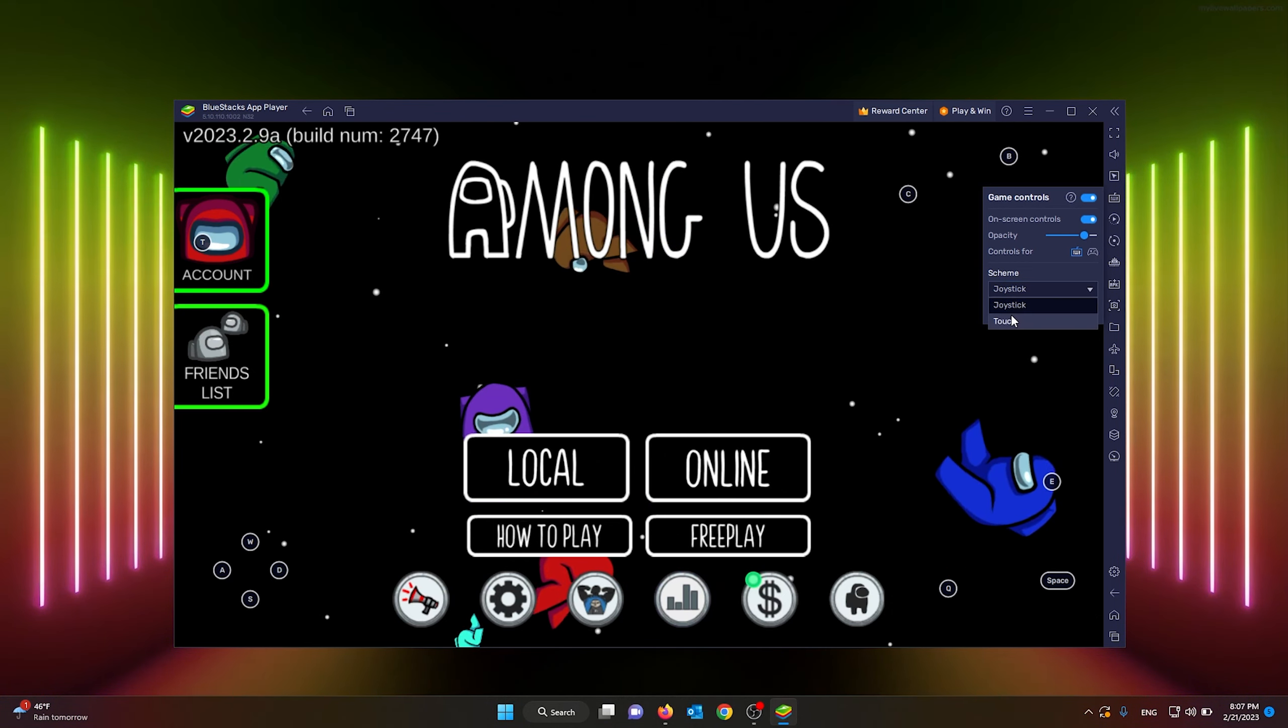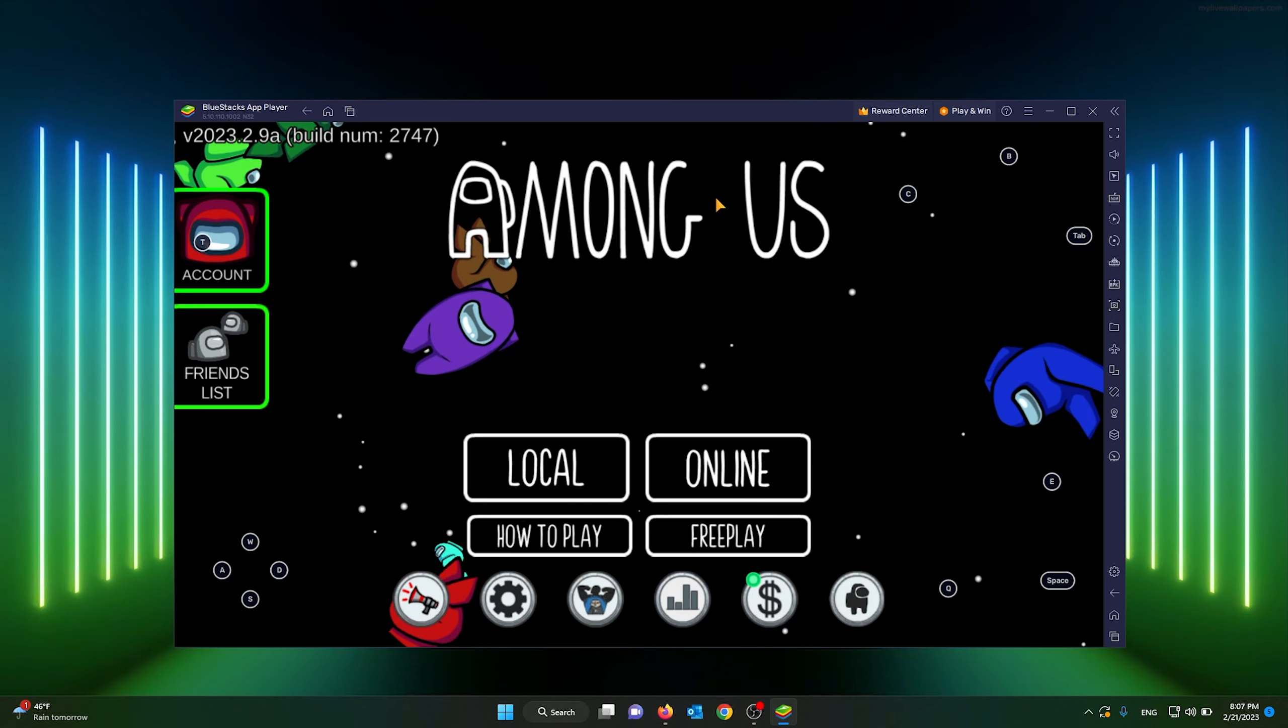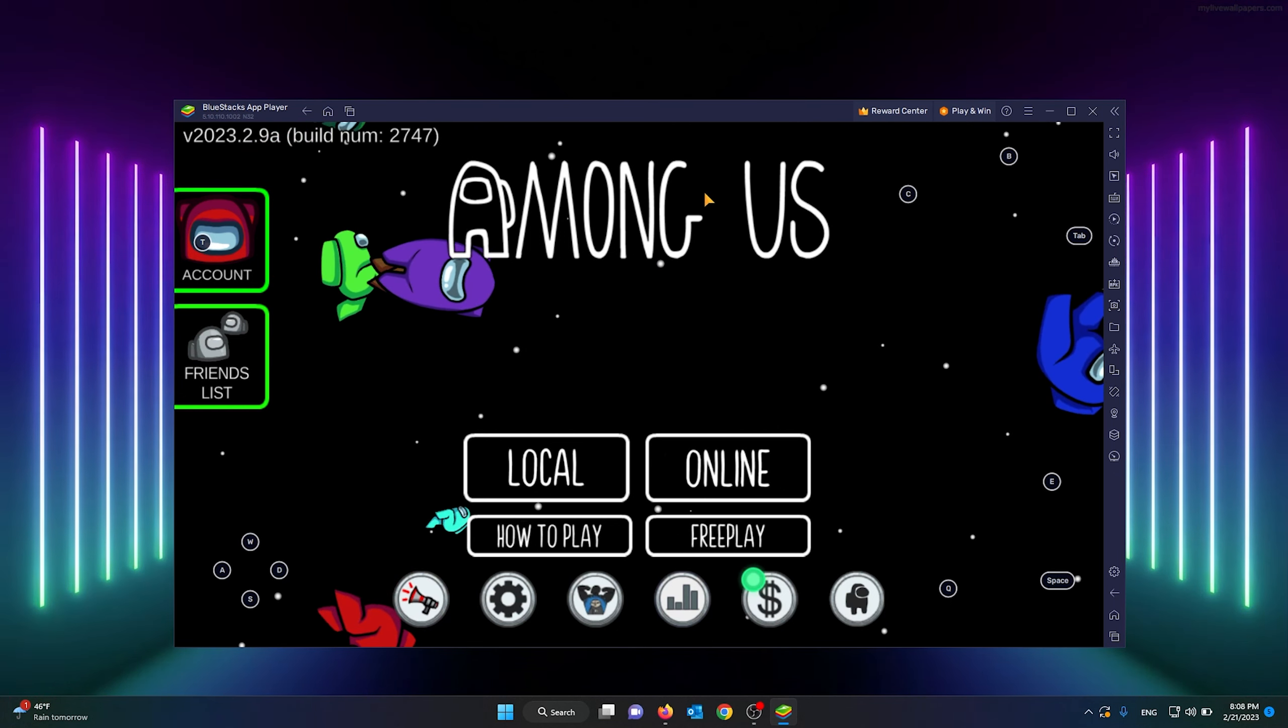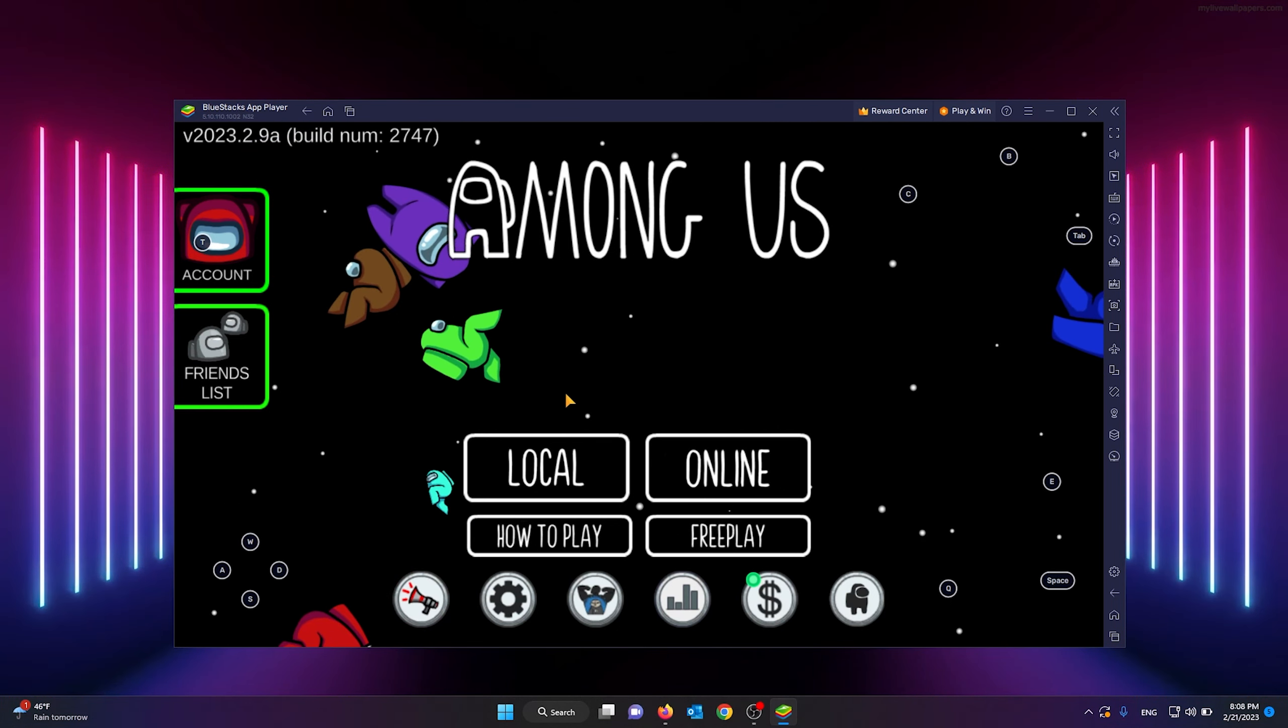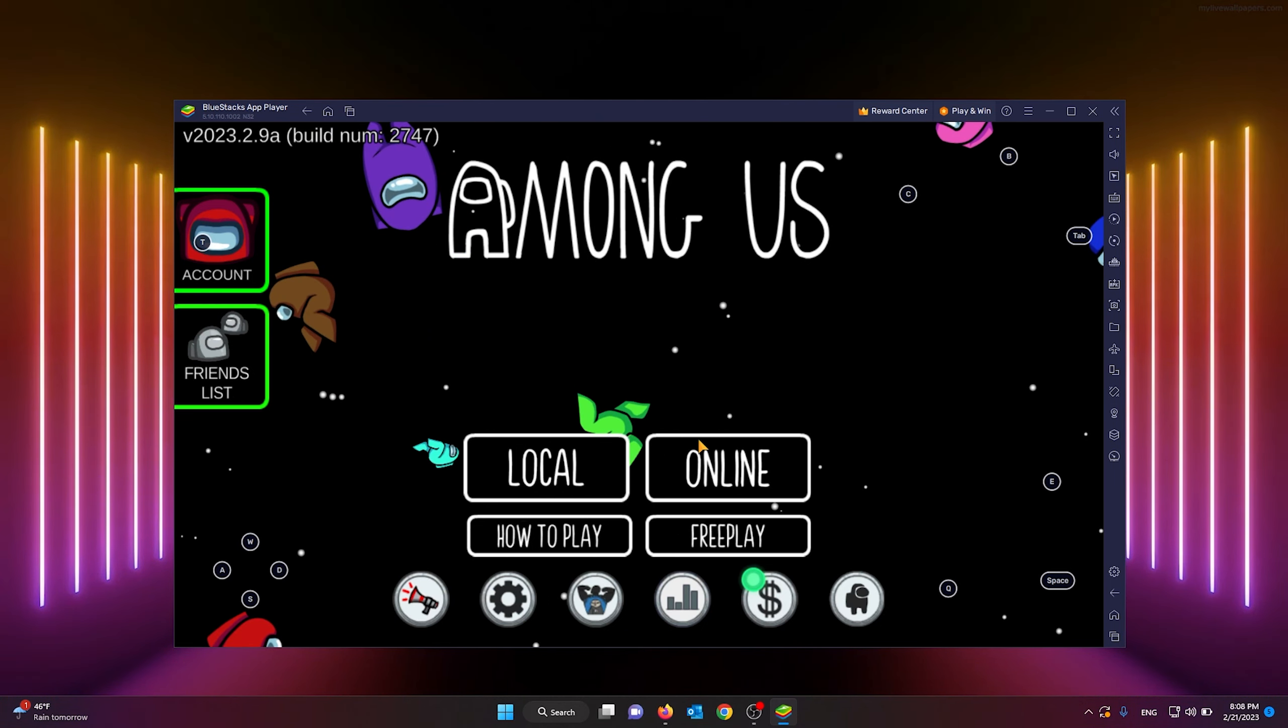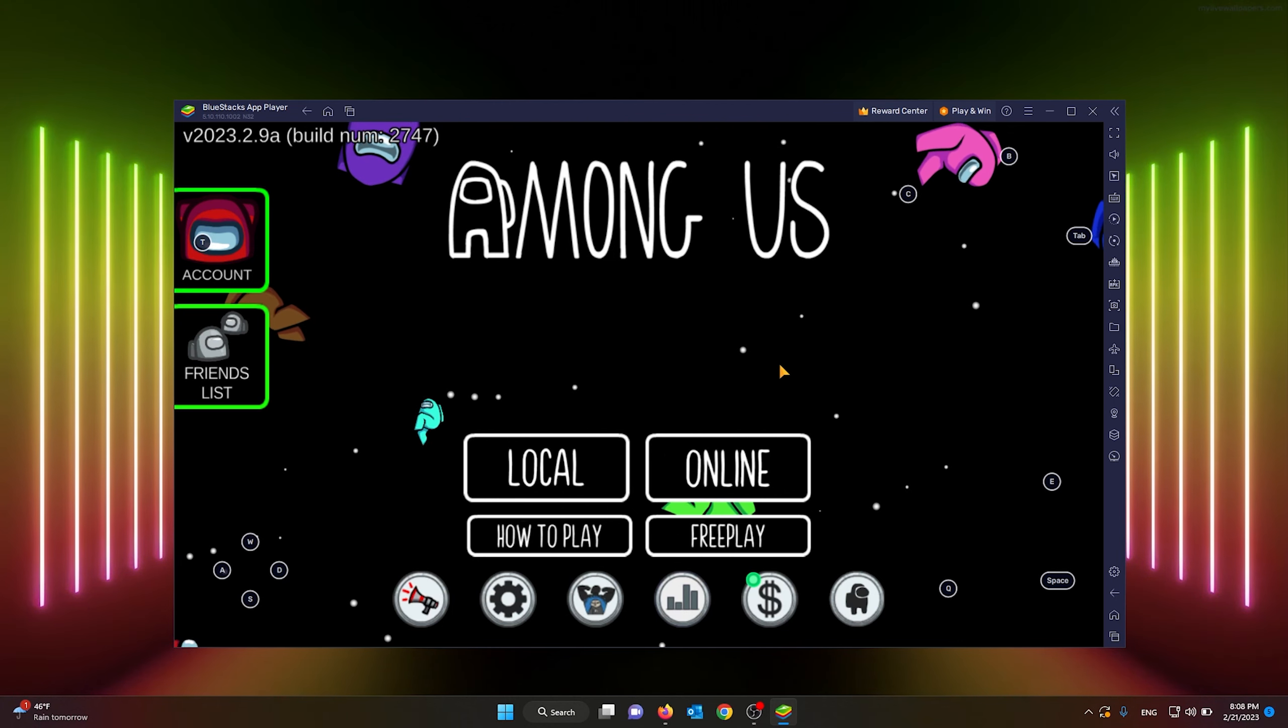From there you can start playing Among Us and have the correct movement settings. This will make sure that when you go right in the game by pressing D that you actually will go right, and when you go left pressing A that you actually will go left.